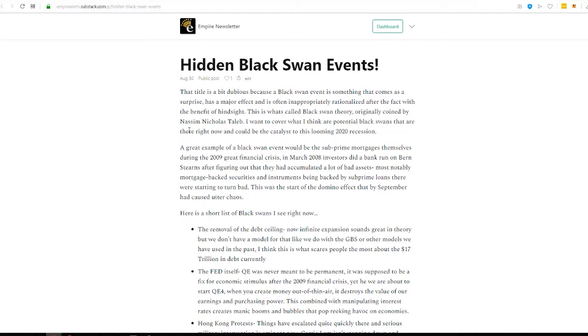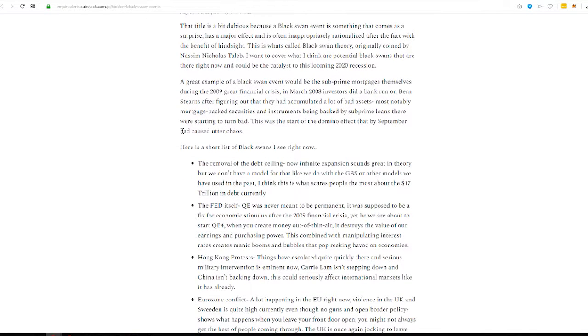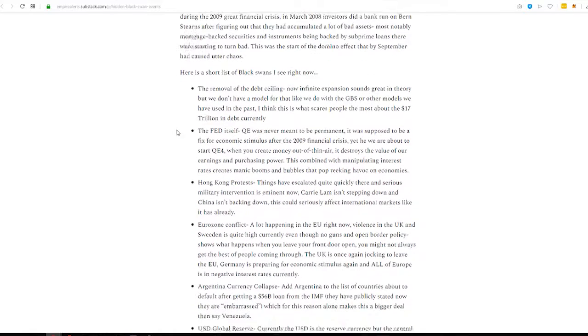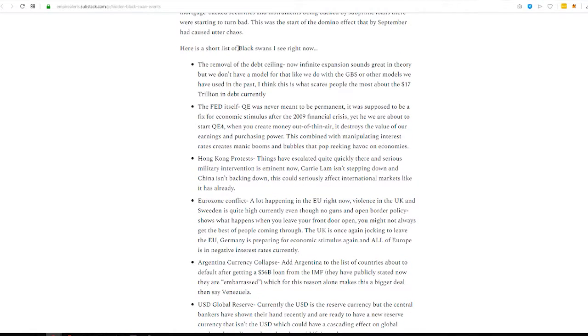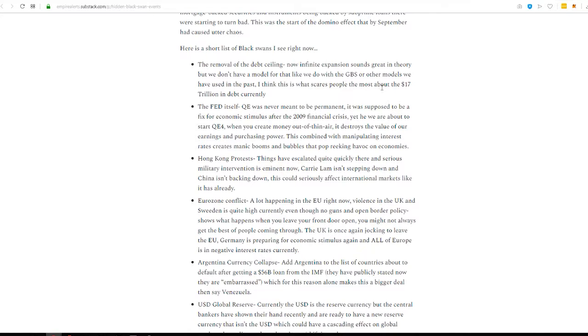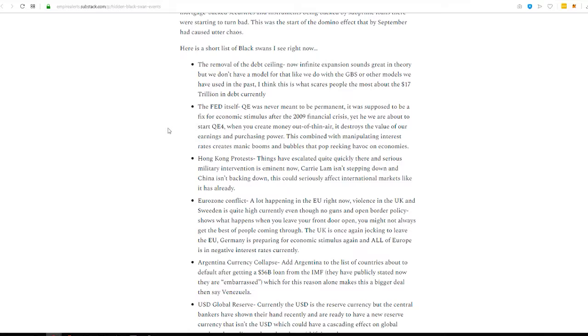This was one of my favorite emails from the week. Hidden black swan events. A black swan event is something small that you aren't really thinking is going to make a big impact, and then it does. So, a black swan event would be like the subprime mortgages themselves in the 2009 financial crisis and the role that played. Okay? All right. So, here is a short list of black swans that I see happening right now.